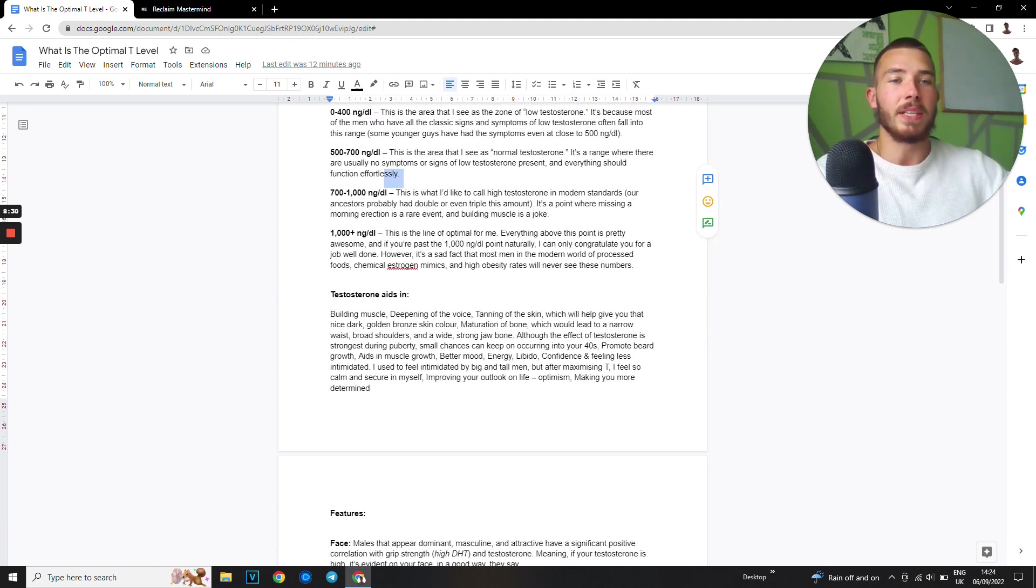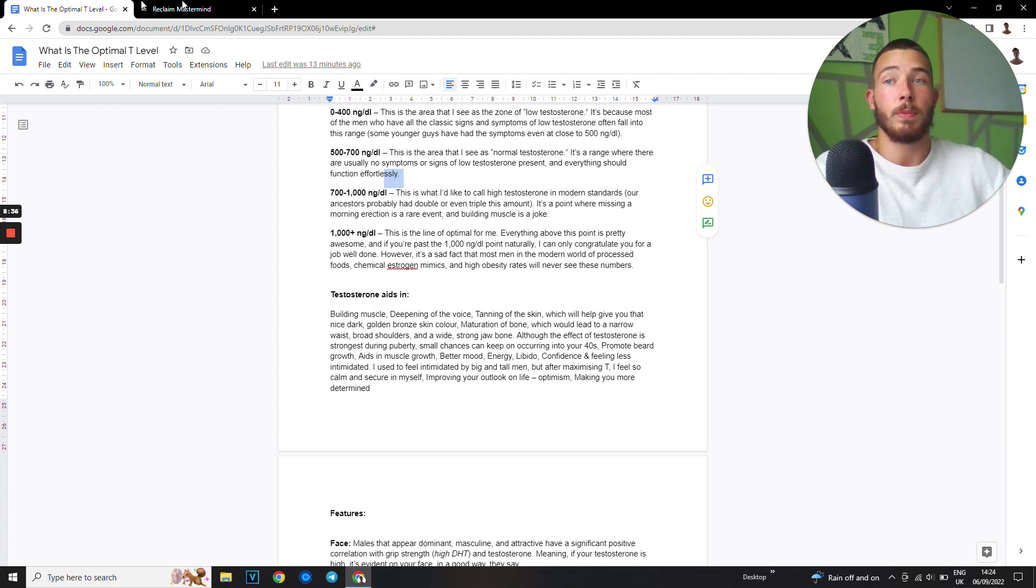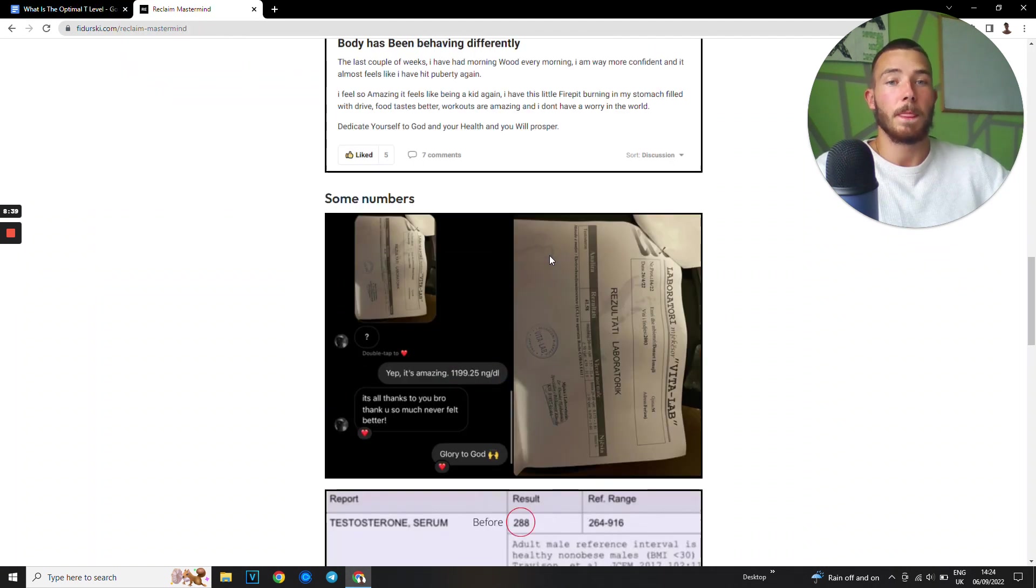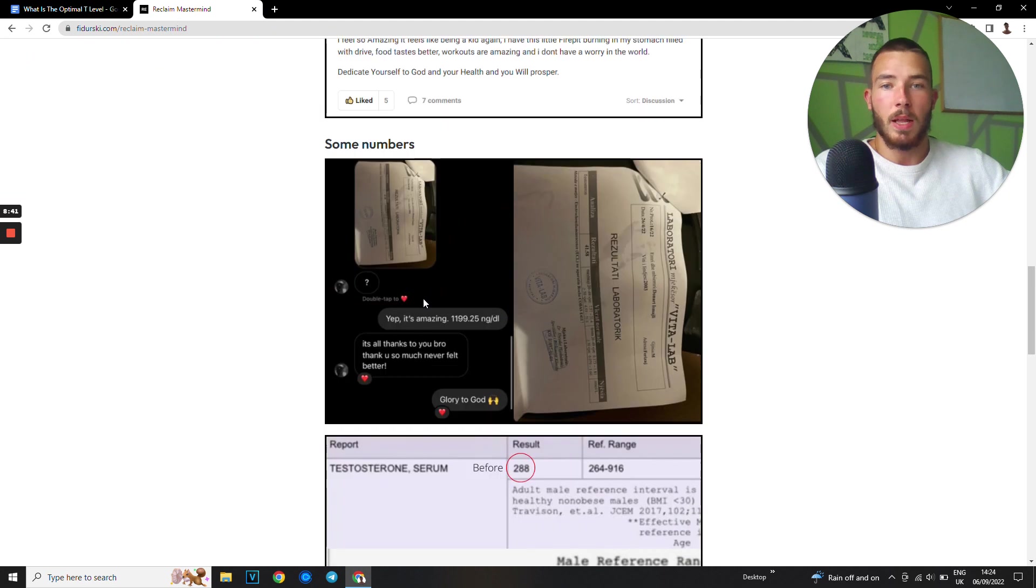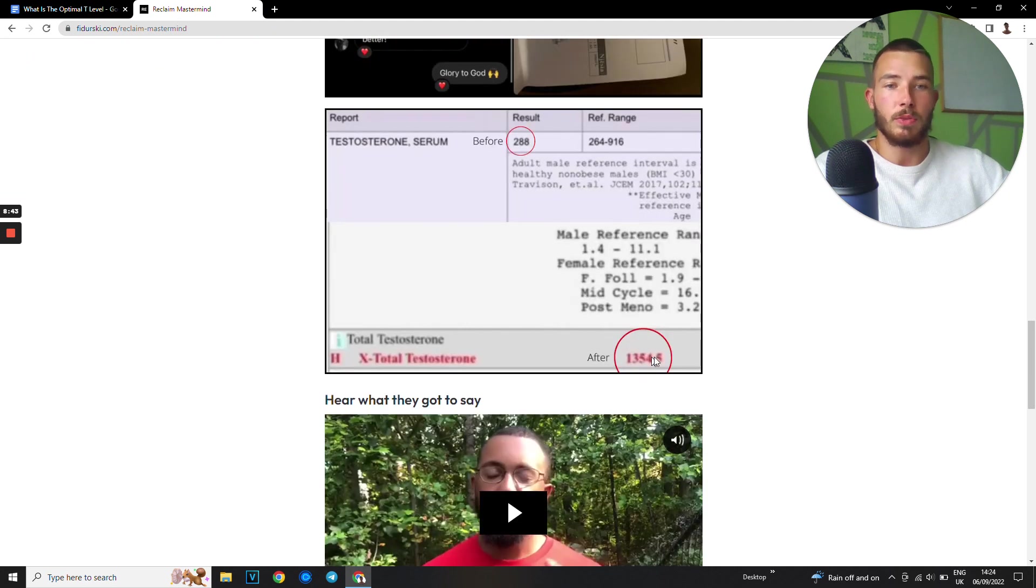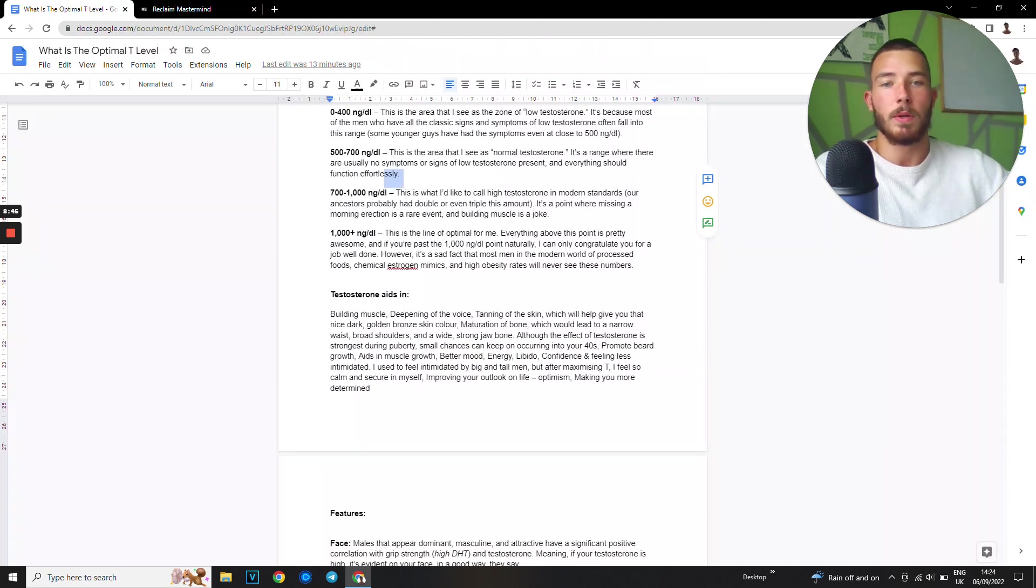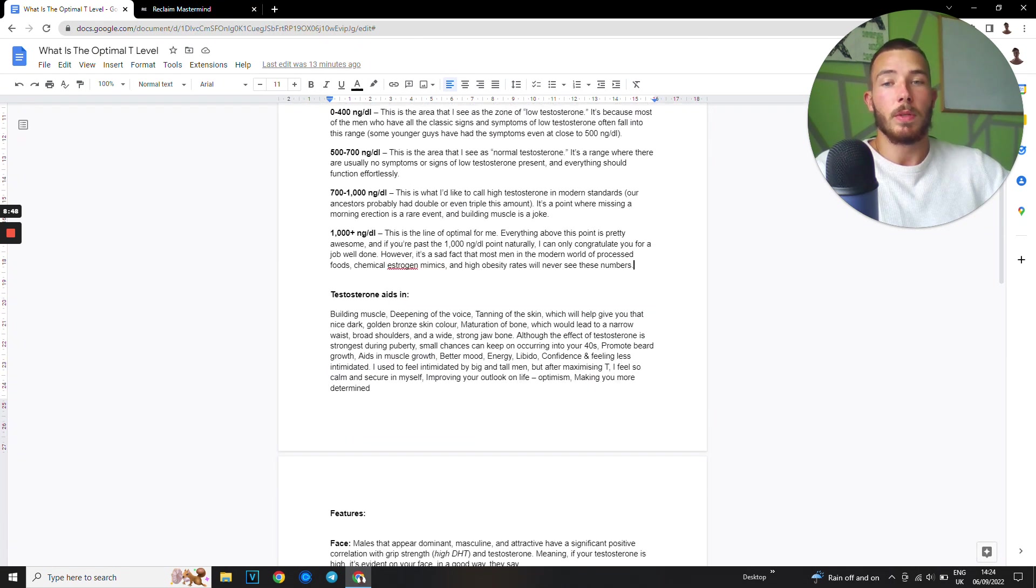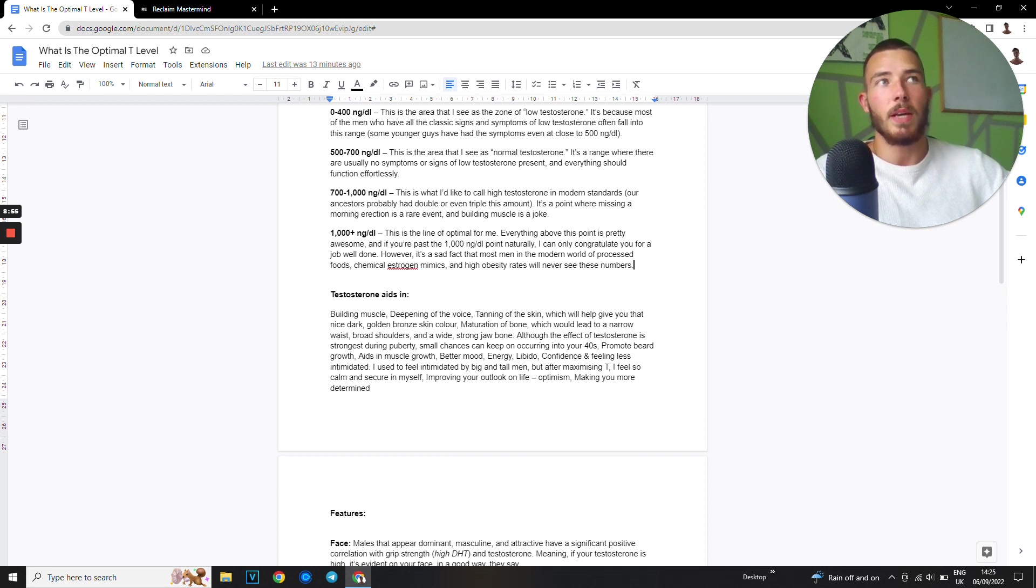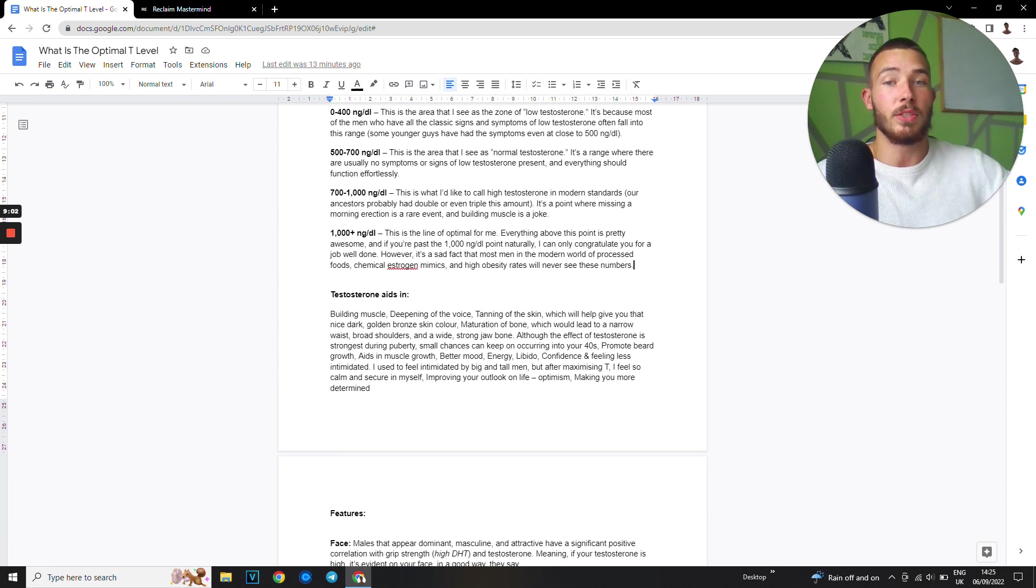Then we have over a thousand nanograms per deciliter. This is the line of optimal. Is this even possible naturally? Of course it is. Why wouldn't it be? You can see clients 1,200, 1,350 and I have more. So it is possible and it's predictable. You can achieve it, but just like being a millionaire, every man can accomplish it but it doesn't mean every man will accomplish it because it takes hard work and discipline. So that's my opinion on that, but this is where everything is optimal.